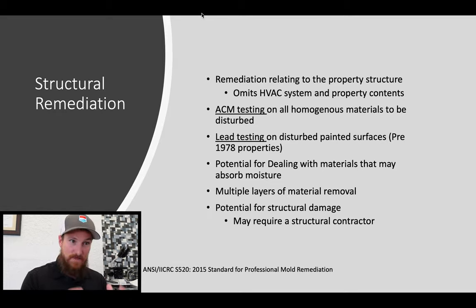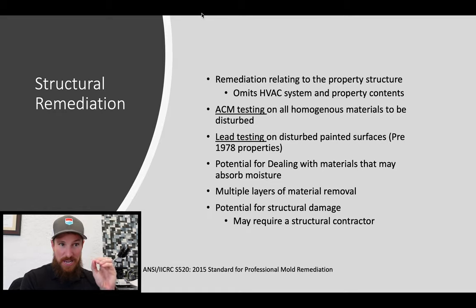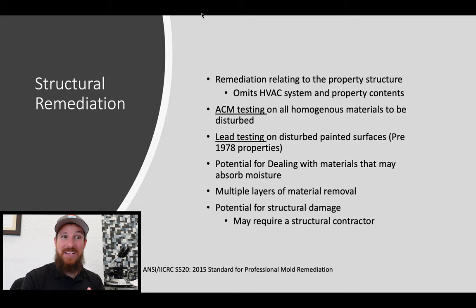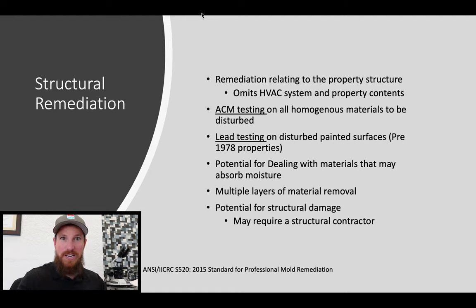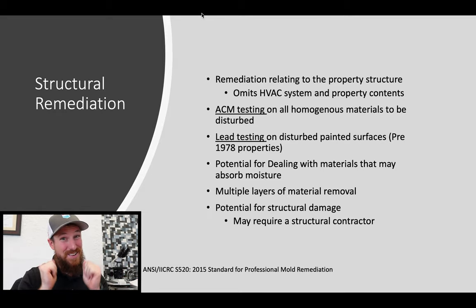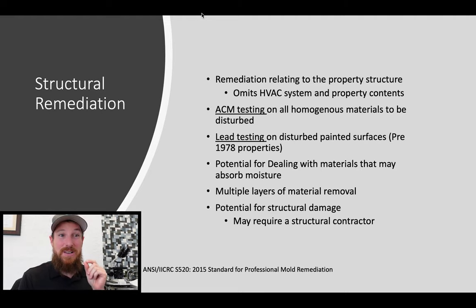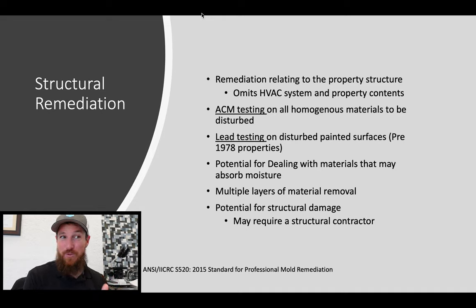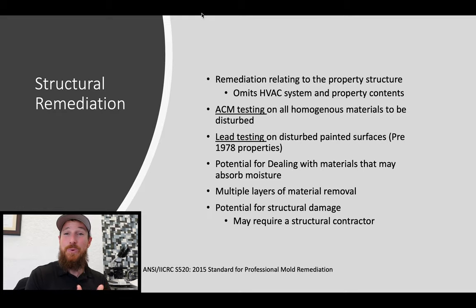Now, structural remediation. This is mold remediation as most of us know it — remediation relating to the property structure. What this does not include is the HVAC system and the property contents. ACM testing should be performed on all homogeneous materials to be disturbed. We also want to make sure we're performing lead testing on any painted surfaces that may be disturbed during the mold remediation process — the EPA established a pre-1978 guideline for lead. Notice there is no time frame for ACM testing — asbestos containing materials were used more heavily in the past, but they are not absent from products today.